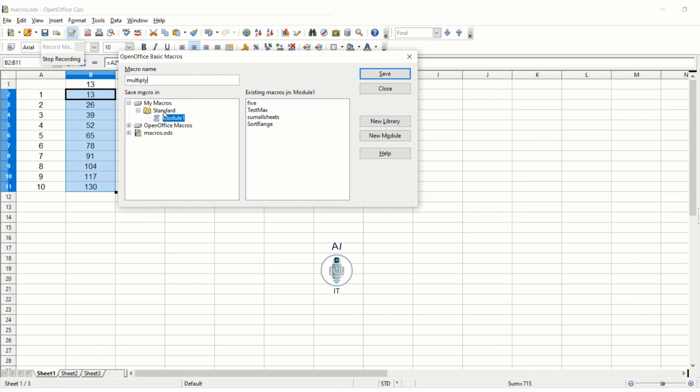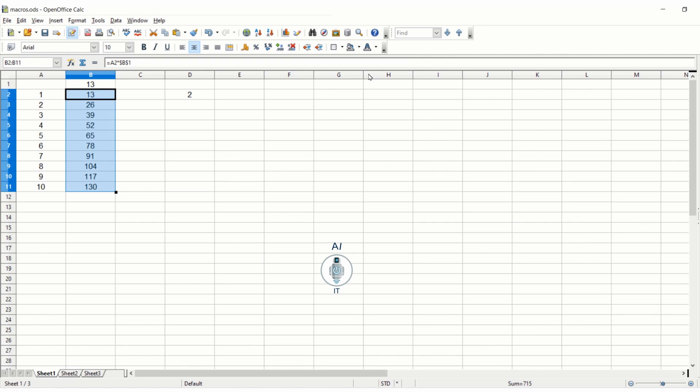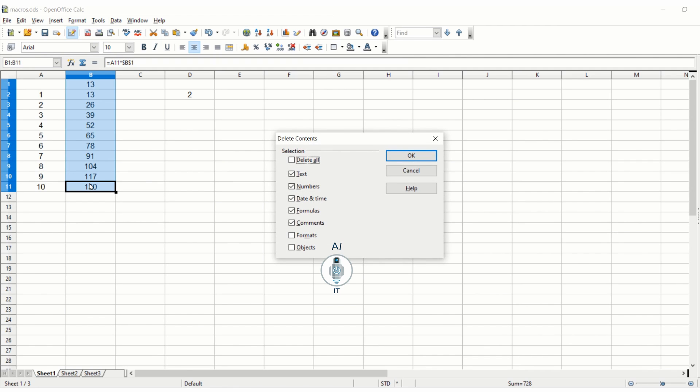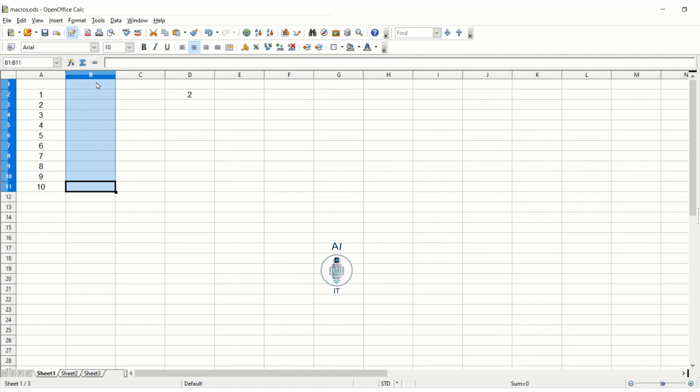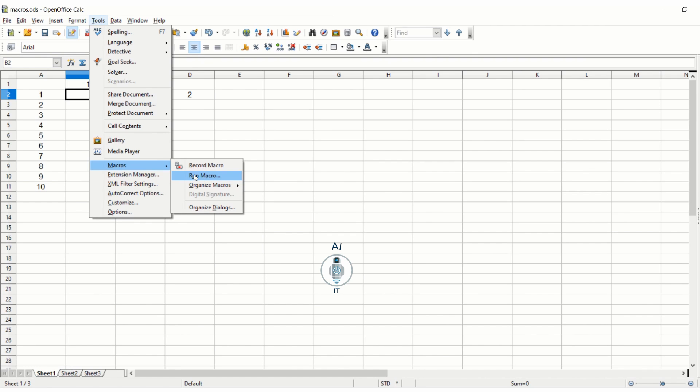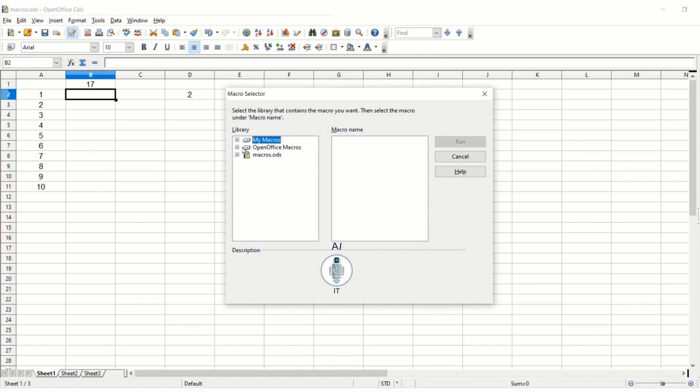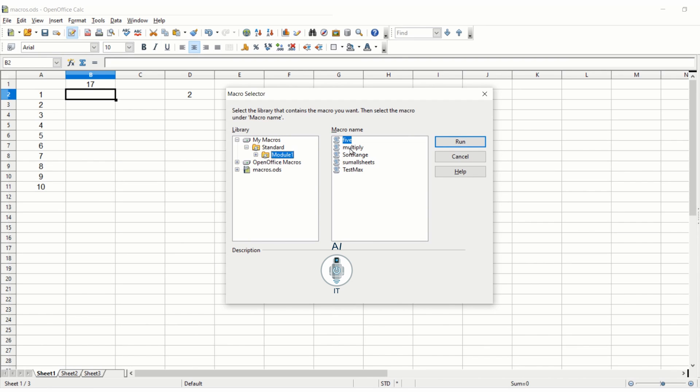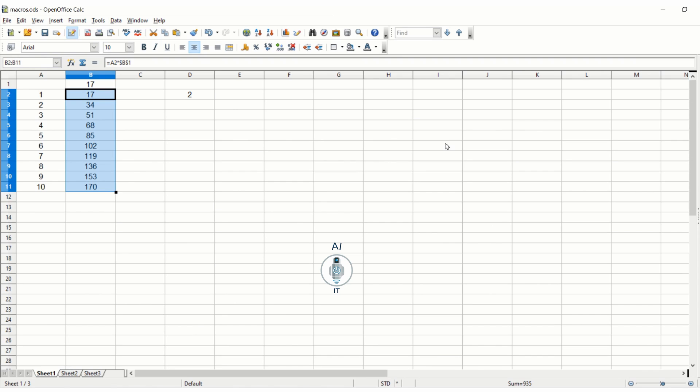Under module 1 you will have to remember this hierarchy. Now I am clicking on save. Your macro is now created and saved. We can delete all of them. Now I am typing here the number 17 and pressing enter. Let me call this macro. I will have to click on Tools, Macros, Run Macro. I will have to go through the same location. It was in my macros under standard module 1, the name was multiply. Now I am clicking on run. Do you see the multiplication table getting popped up? As simple as that.